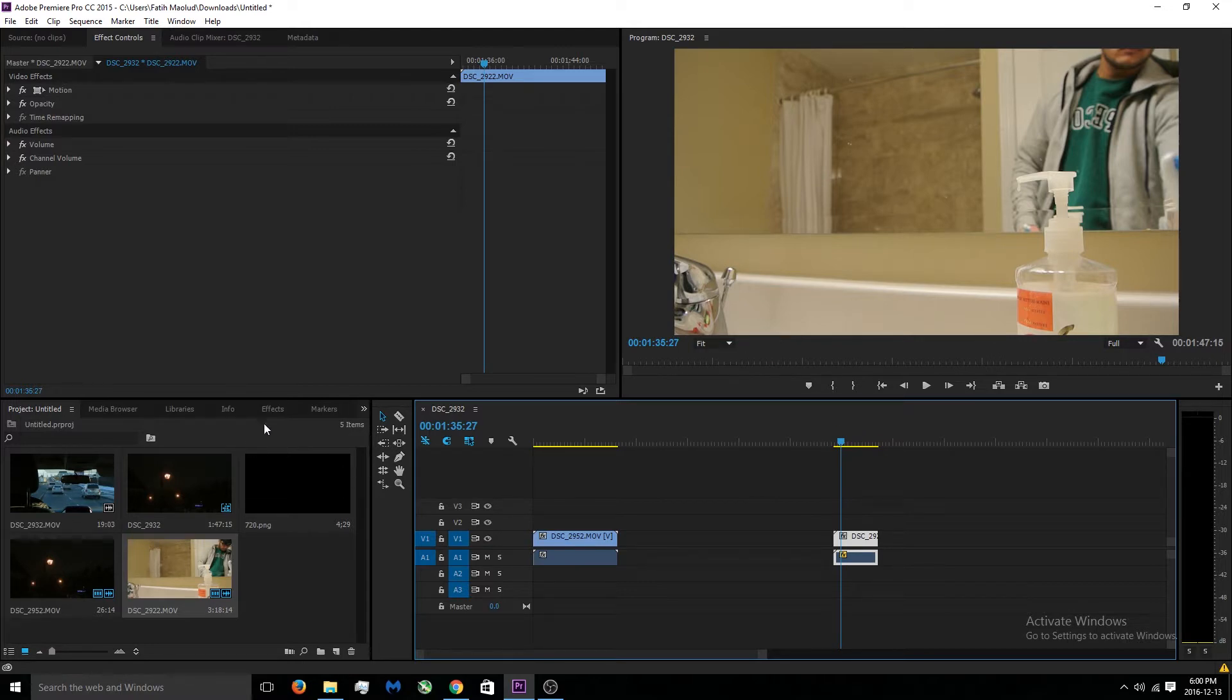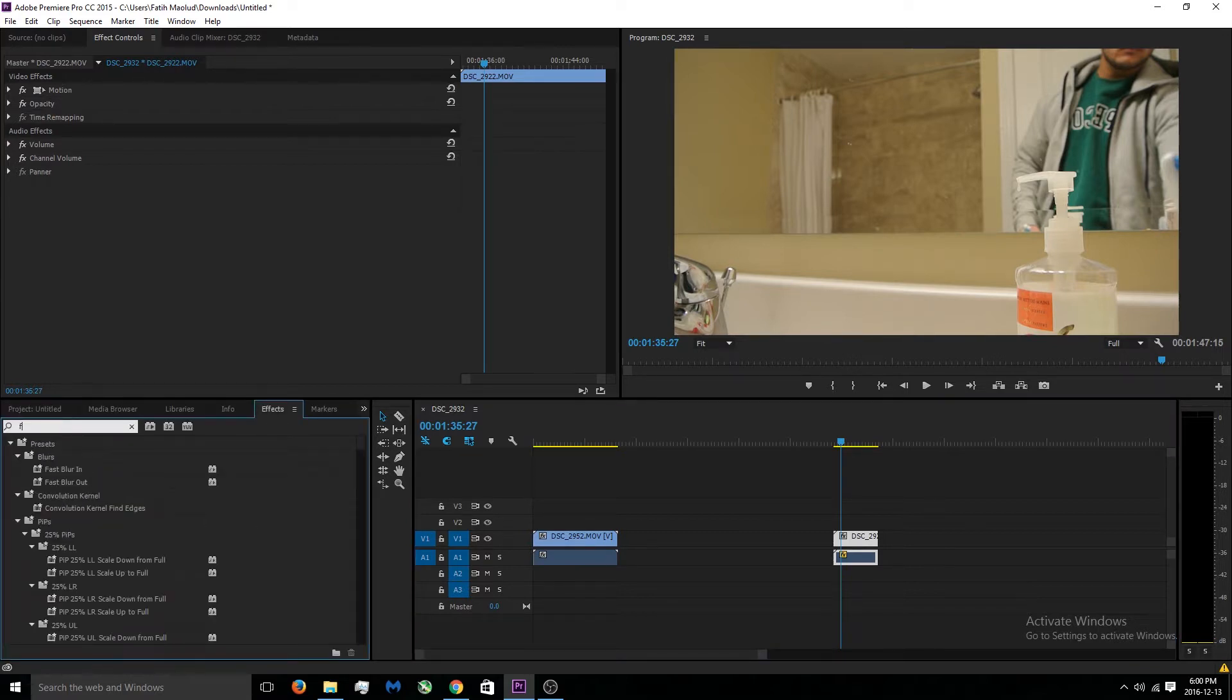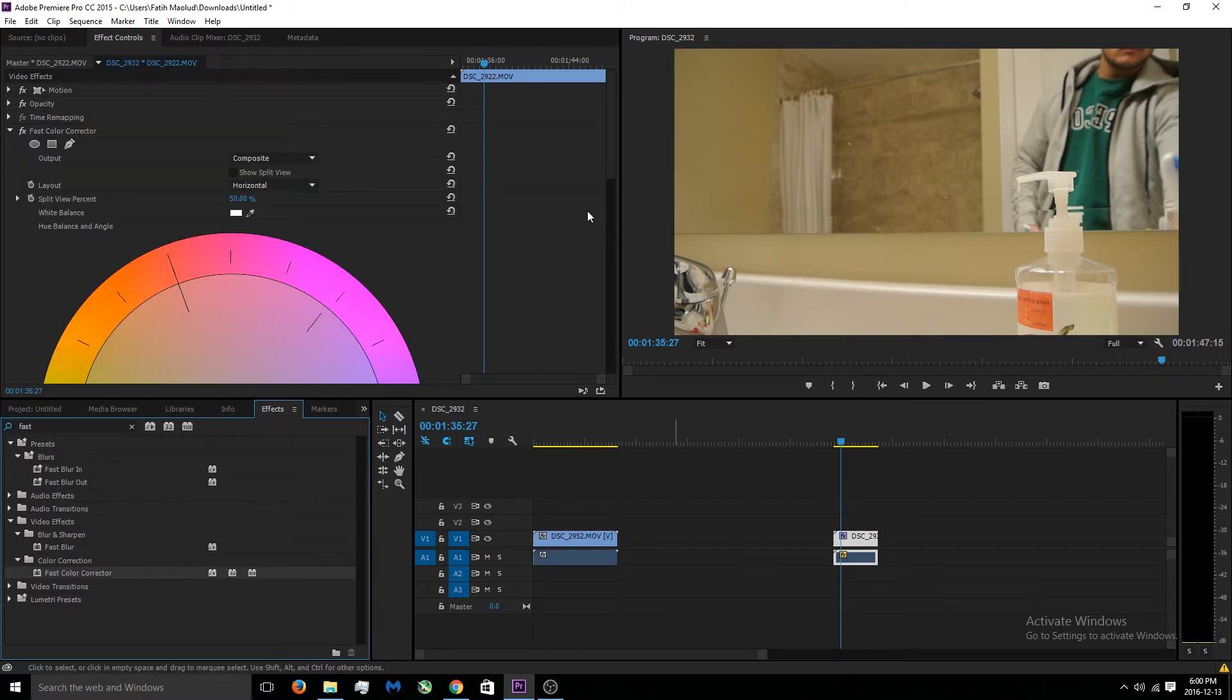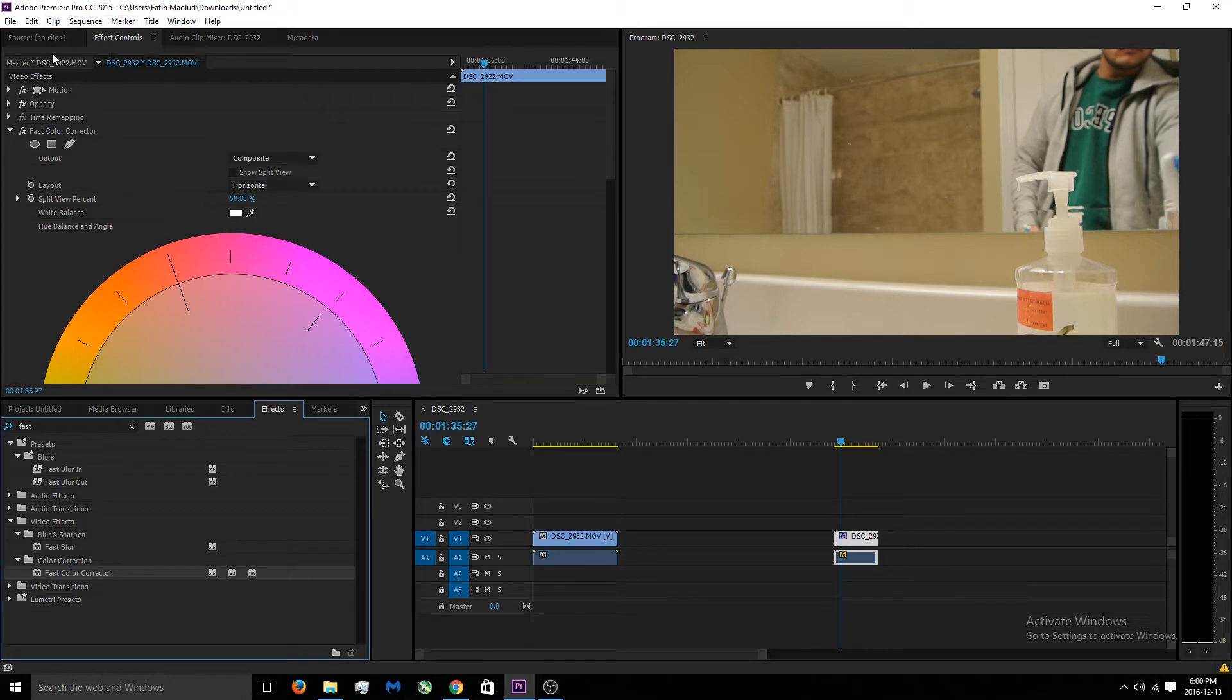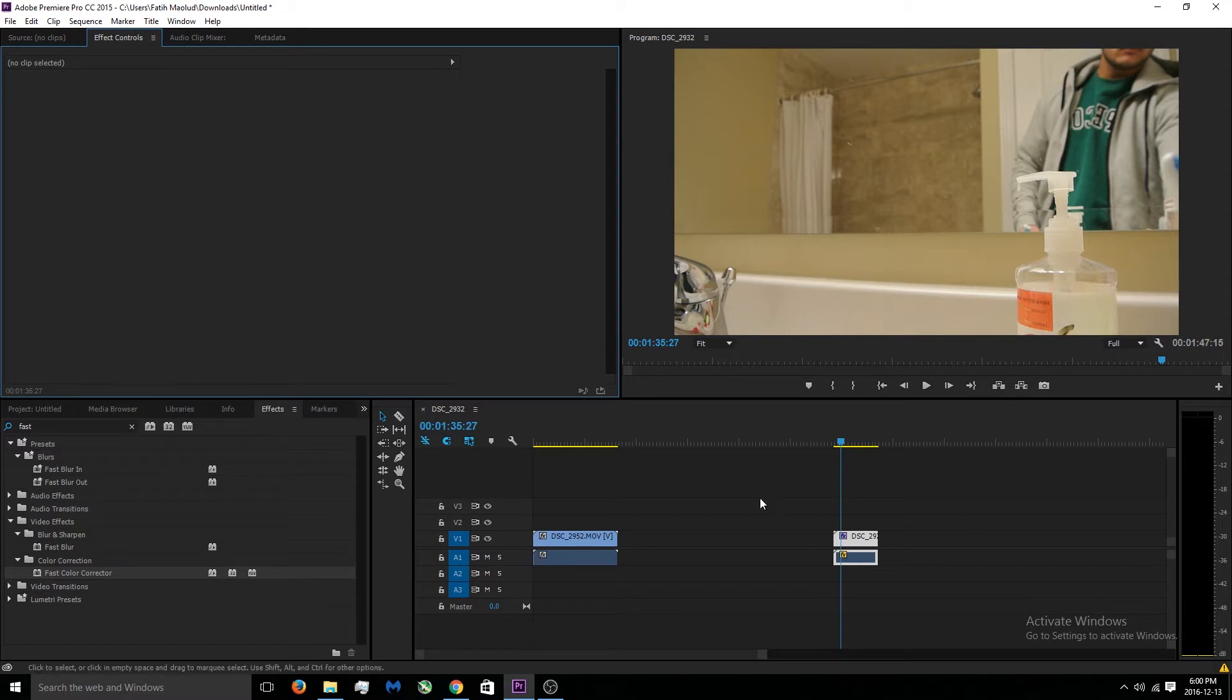Basically, this video is kind of light to me, it doesn't really have a cinematic feel. So what we can do is just go under effects right now and search Fast Color Corrector. You want to just grab this, put it on your video.